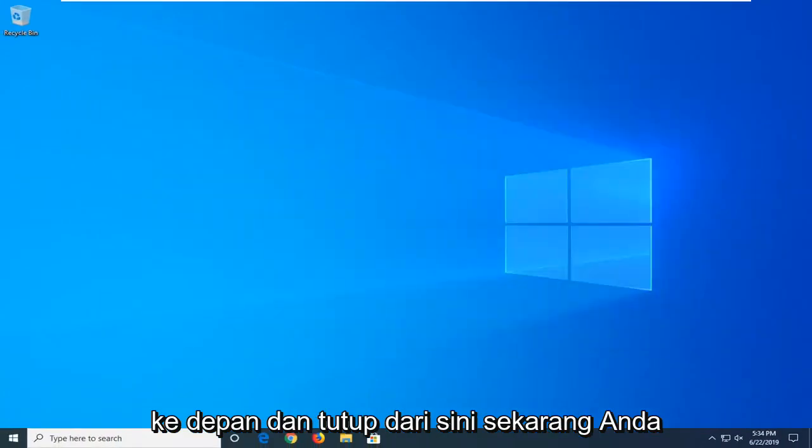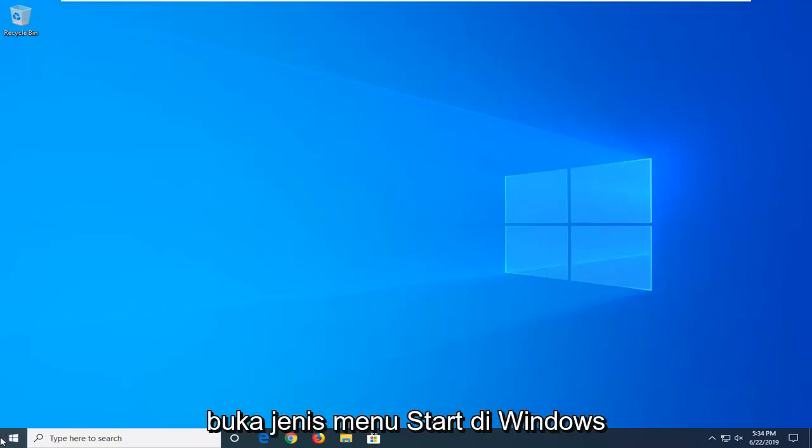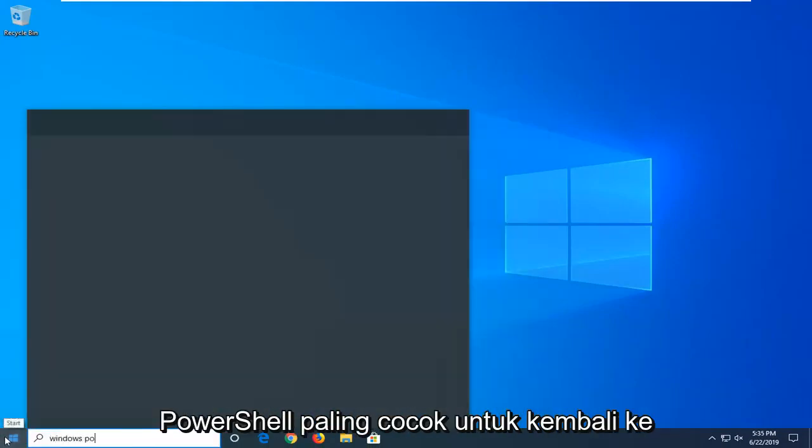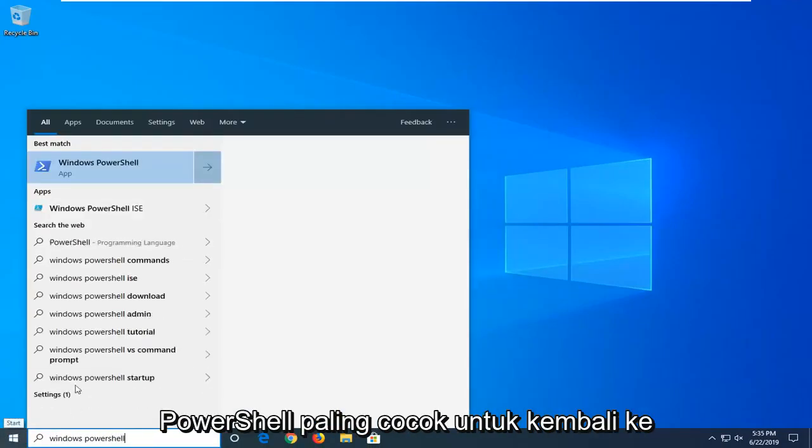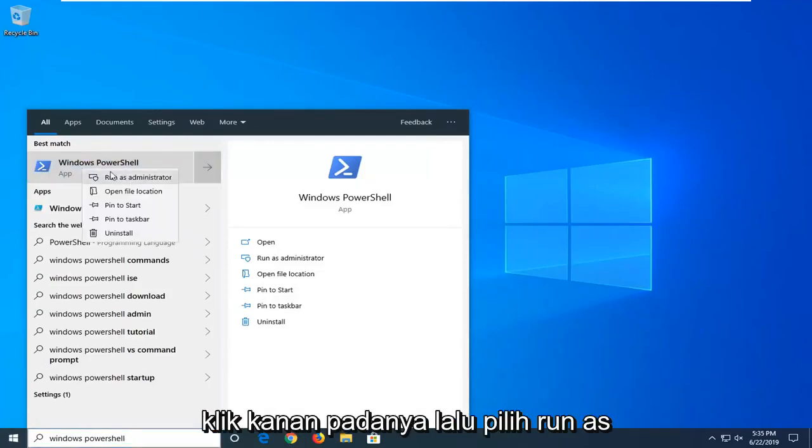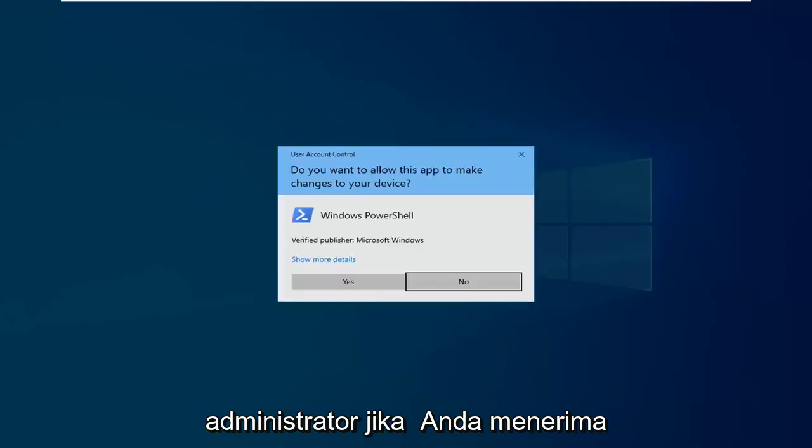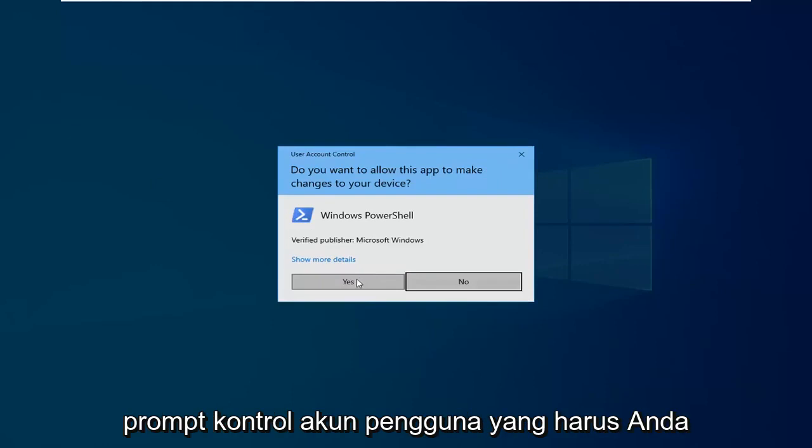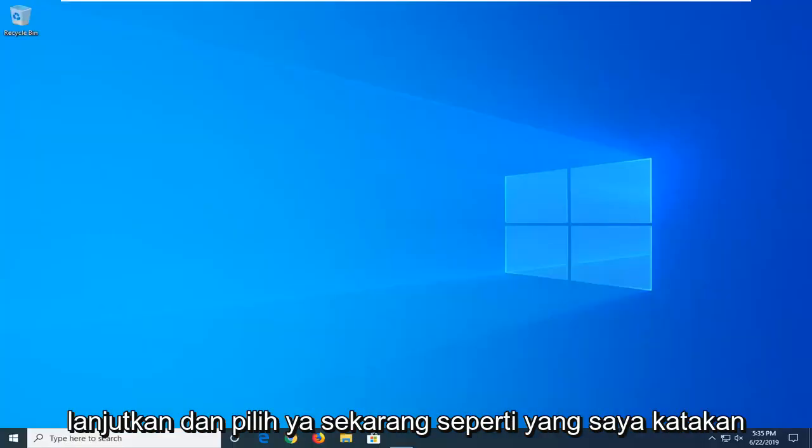Now you want to go open up Windows PowerShell, so open up the start menu, type in Windows PowerShell, best match should come back with Windows PowerShell. Go ahead and right click on that and then select run as administrator. If you receive a user account control prompt which you should, go ahead and select yes.